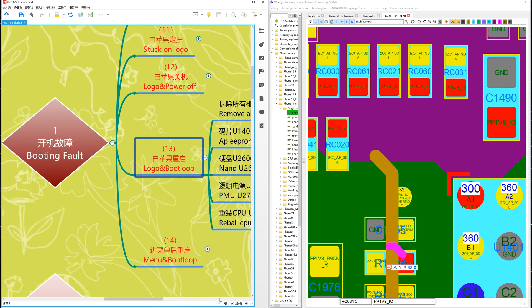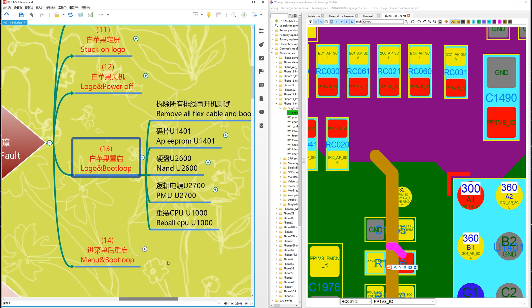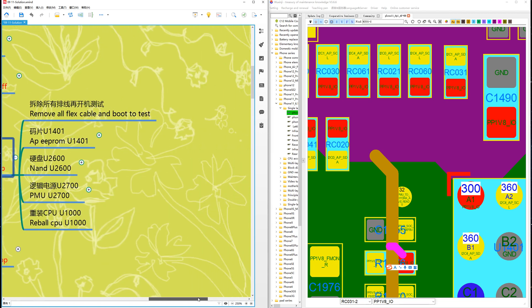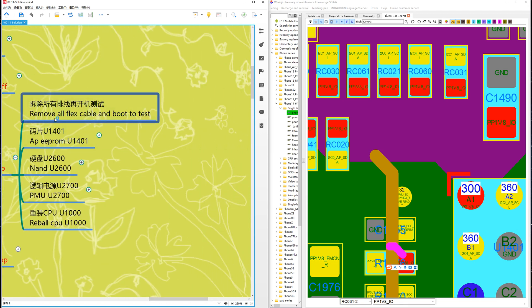Case Number 13: logo and boot loop. What does it mean? When you turn on a phone and it shows the logo and then boot loops. First, remove all flex cables and boot to test whether the flex cable is broken or not.